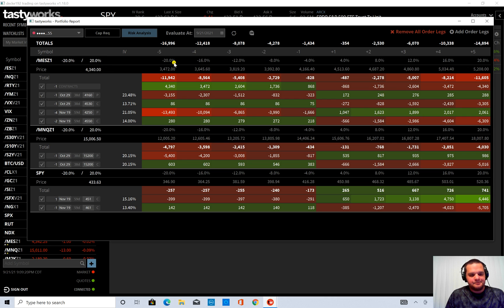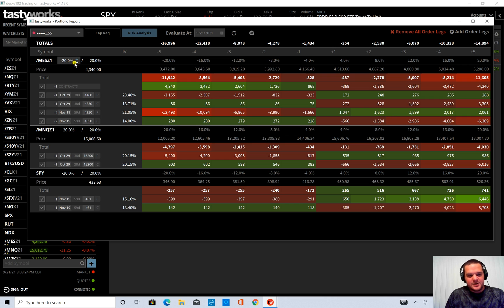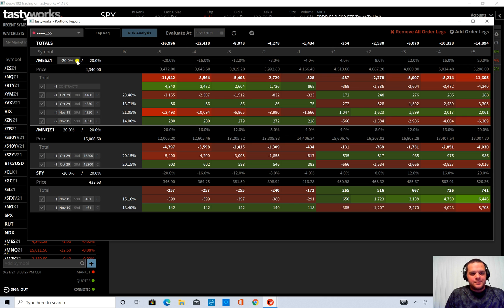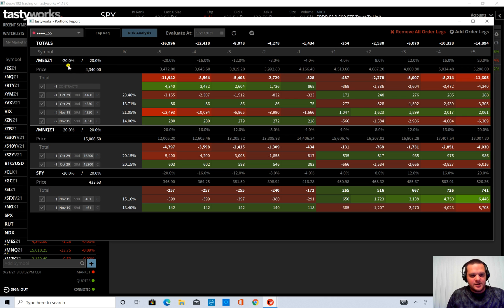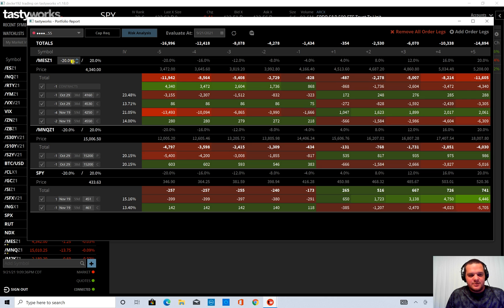But you know this is a very big black swan event for a one day move. So I'm just going to use an example of 7% which is the overnight circuit breakers.